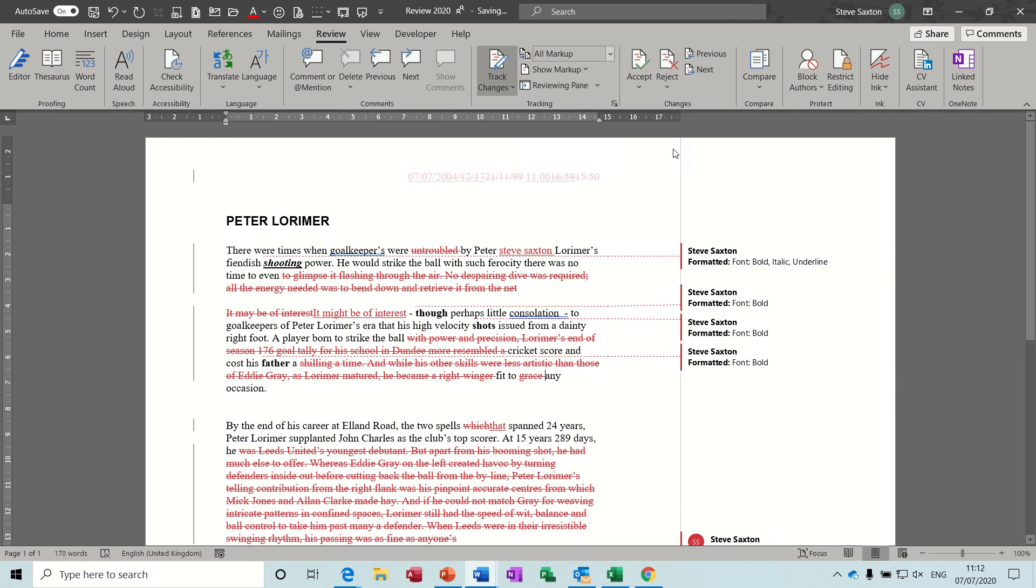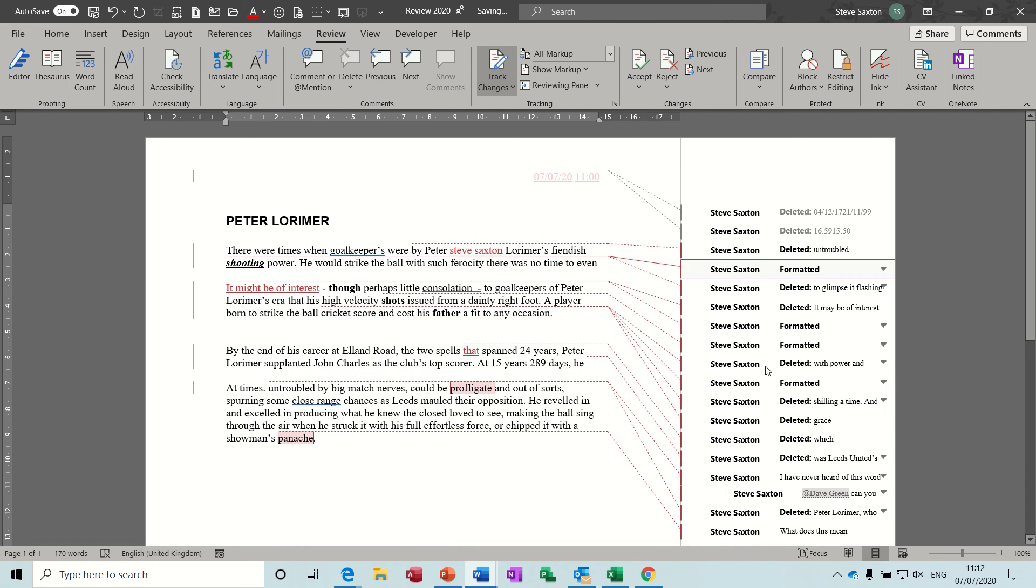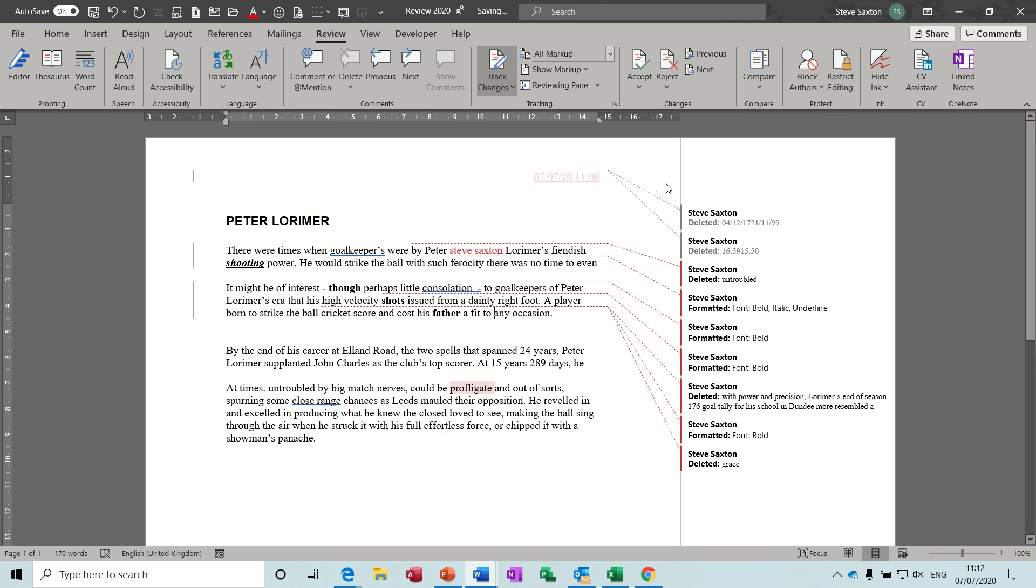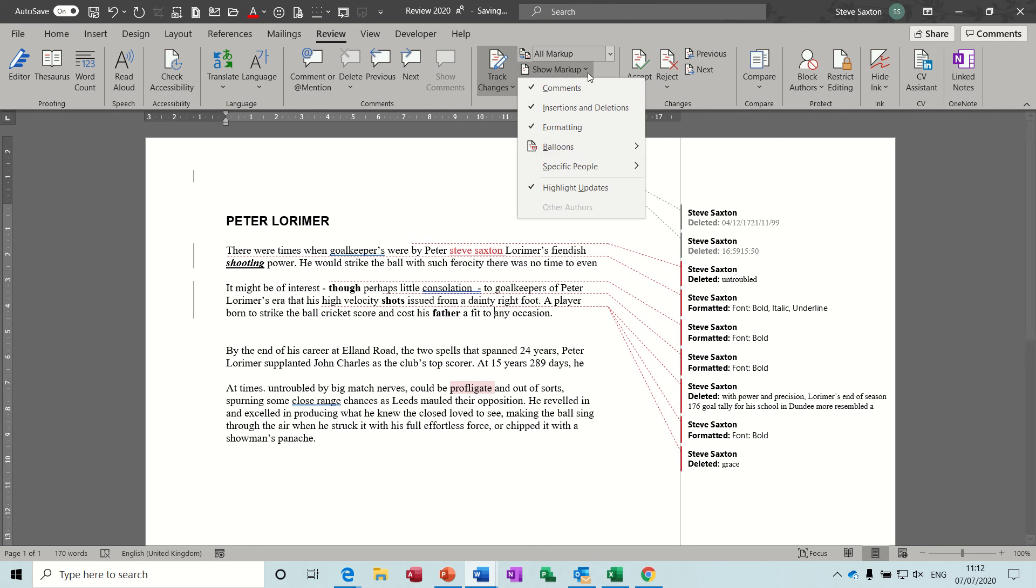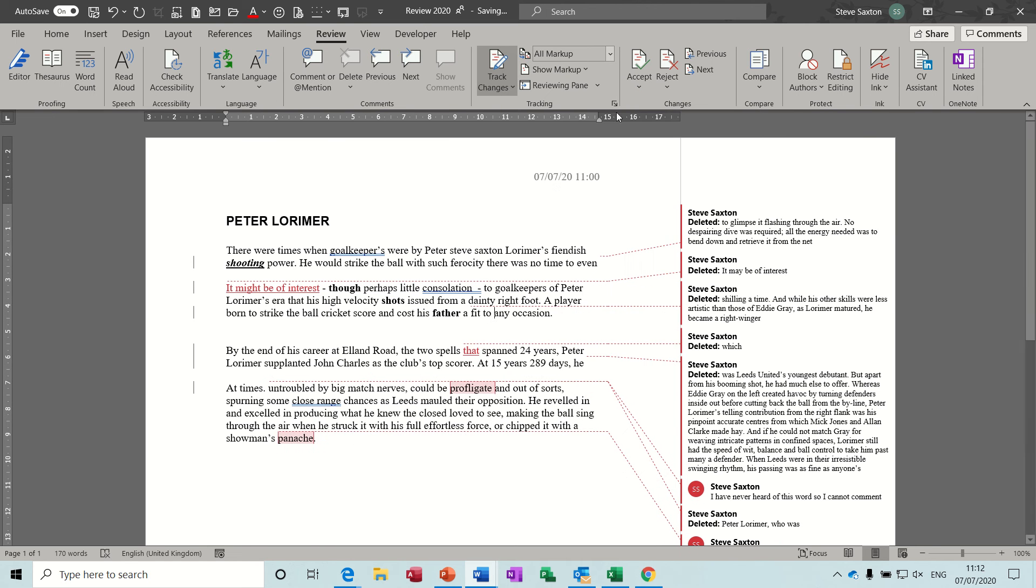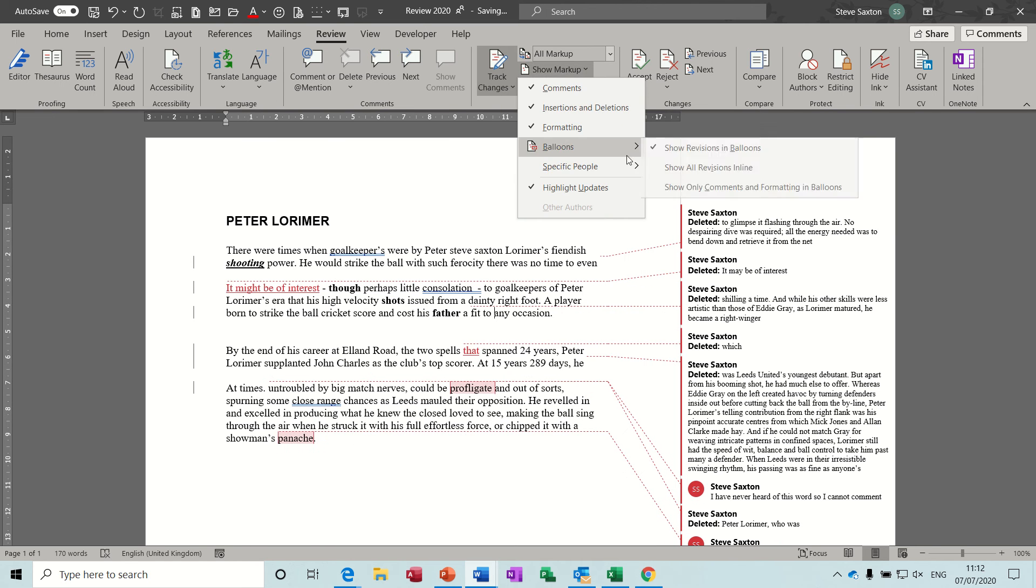And then the other option in there was specific people. You can take individuals off. So I've edited this document twice with two different logins, that's why my name's down twice. But normally there would be other people there and you can tick people on and off however you want. I'll put those back on.